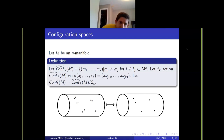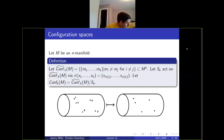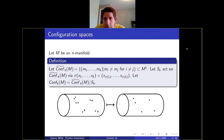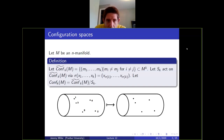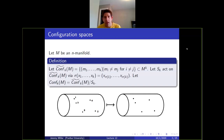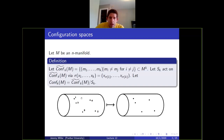The ordered configuration space — I'll only be focusing on configurations of points in a manifold, but this makes sense for M any space. The ordered configuration space is just the subspace of M to the K where all the tuples are distinct: tuples (m1, ..., mk) where each of the elements are distinct. This is an open subspace of M to the K. There's a natural action of the symmetric group on this ordered configuration space where a permutation permutes the order of the elements in the tuple, and then the unordered configuration space is defined as the quotient of the ordered configuration space by the action of the symmetric group.